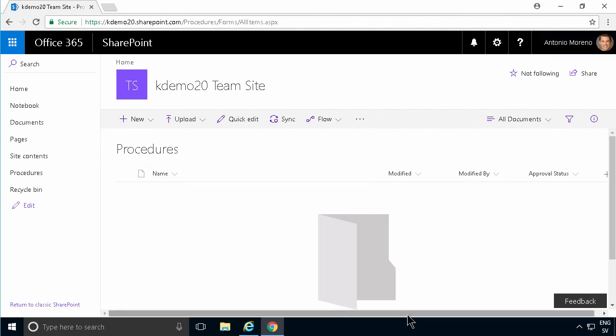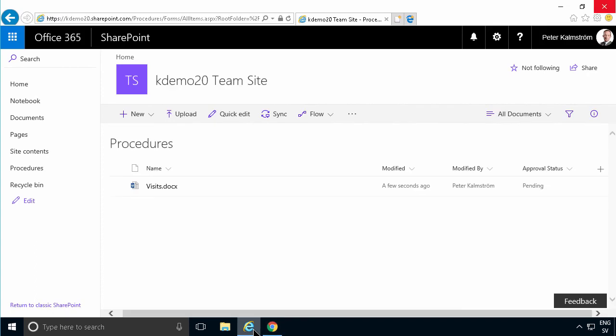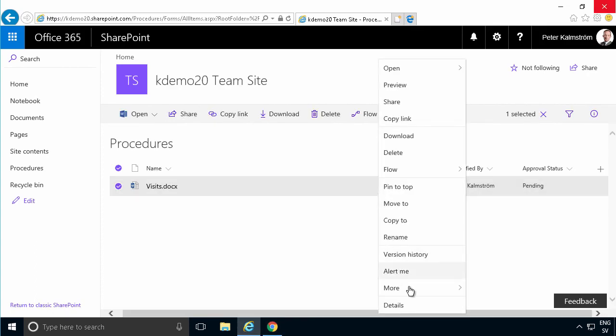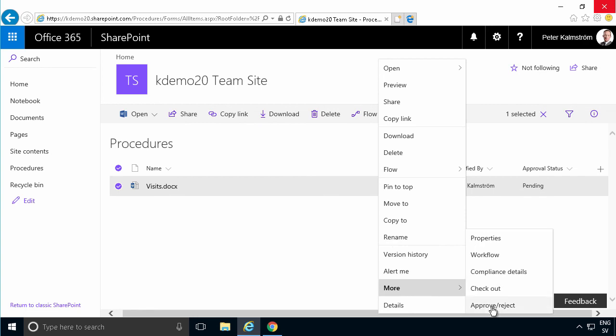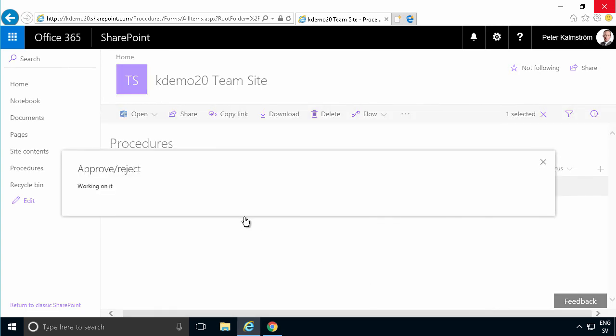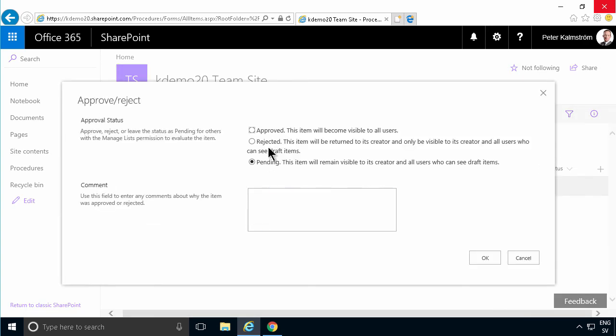Now, when I go in and approve this, under here, more and approve/reject, then I can approve this. And now it's approved.